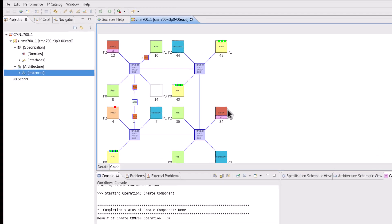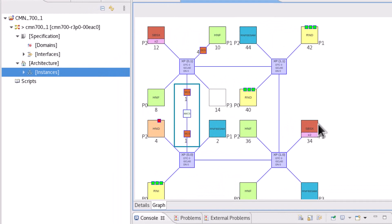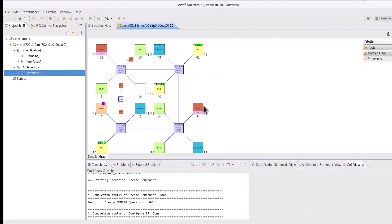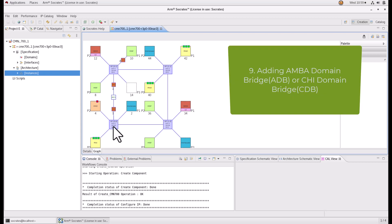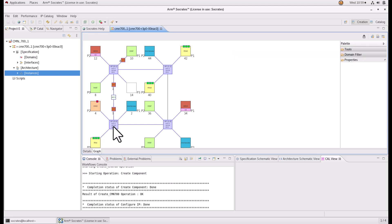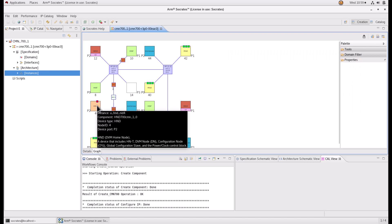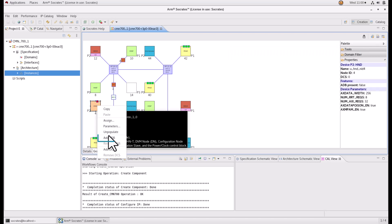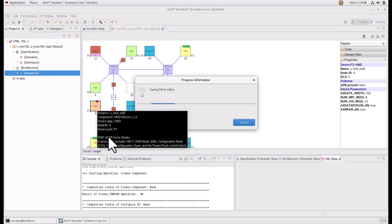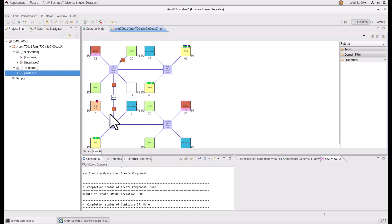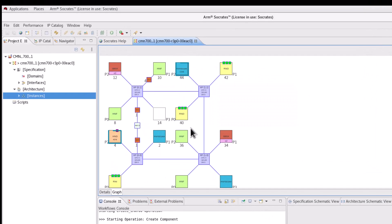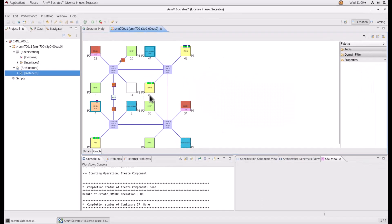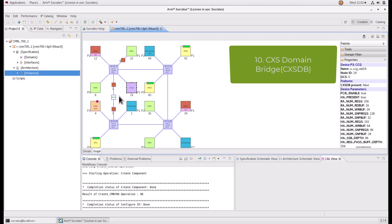An asynchronous mesh credited slice allows clock domain crossing between XPs in different clock domains. If you want to add AMBA domain bridge ADB and CHI domain bridge CDB to your configuration, right click on the device port and select ADB or similarly select CDB.